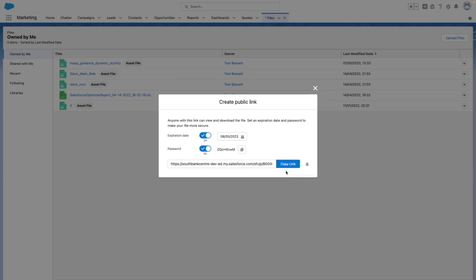If at any point you want to revoke the public link, you can use the bin icon here to revoke its access.